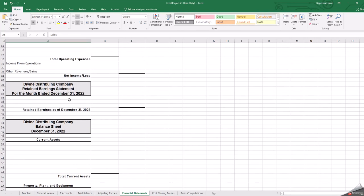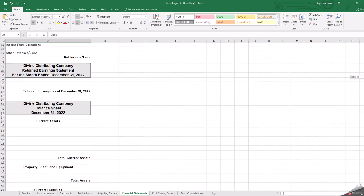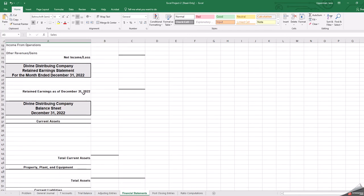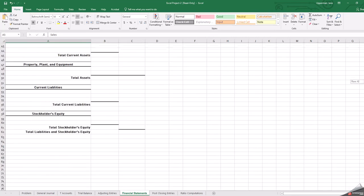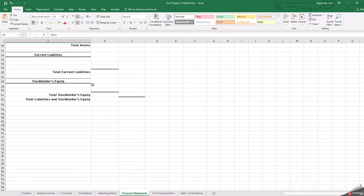Now the thing that ties them together is this retained earnings. So our retained earnings, we have to look at what the balance was, consider how much income or potential loss went into that retained earnings. And then what is the ending retained earnings balance as of December 31st? When we figure that out here,